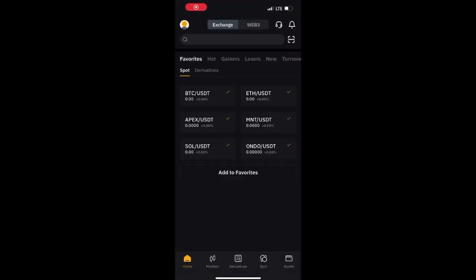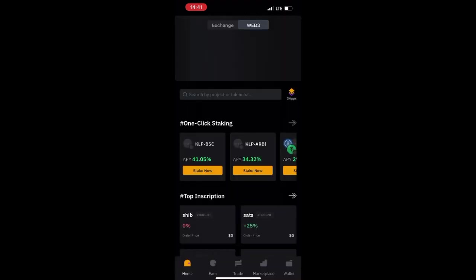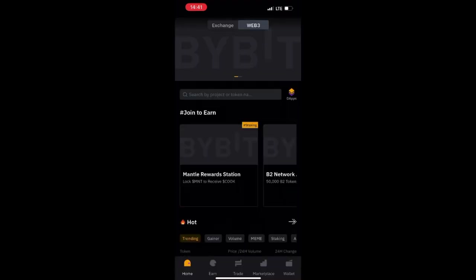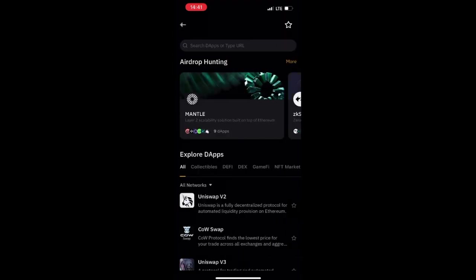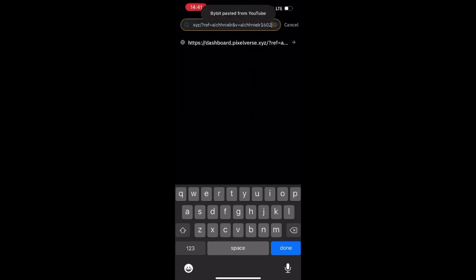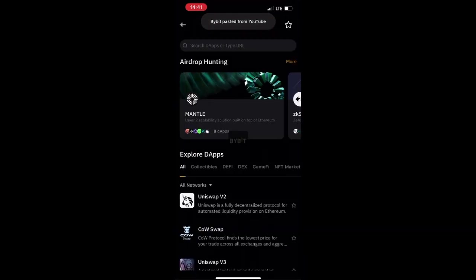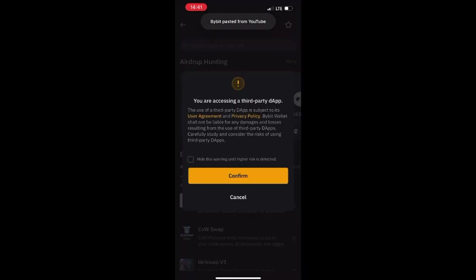Launch your Bybit mobile app, click on Web3, then click on DApps. Paste the URL that you copied from my description right there, and click Confirm. Then wait for it to load successfully.